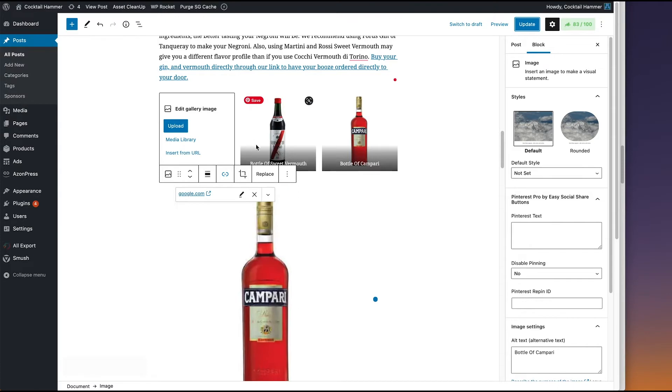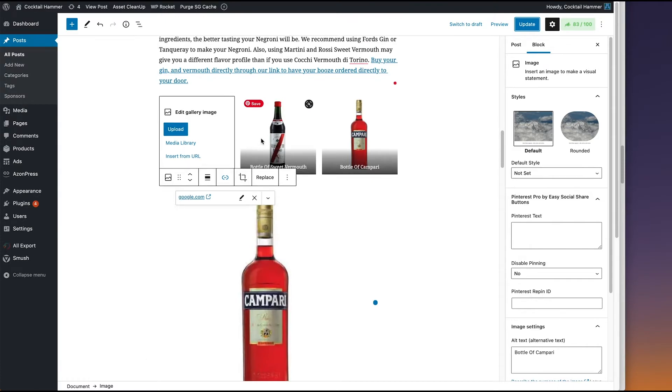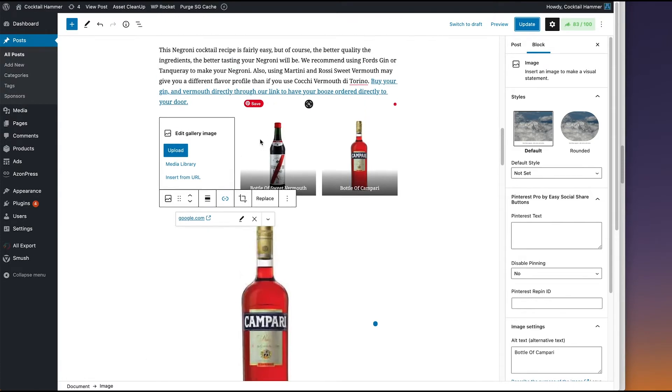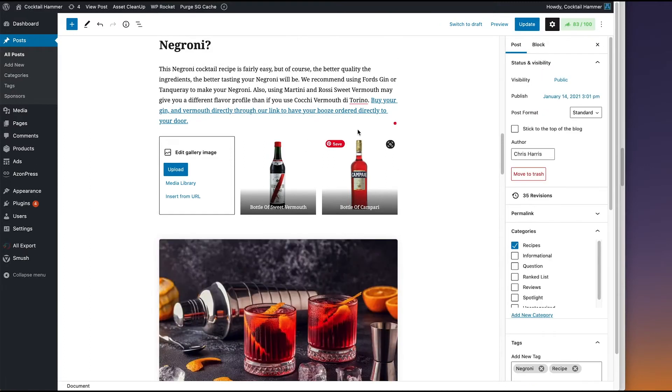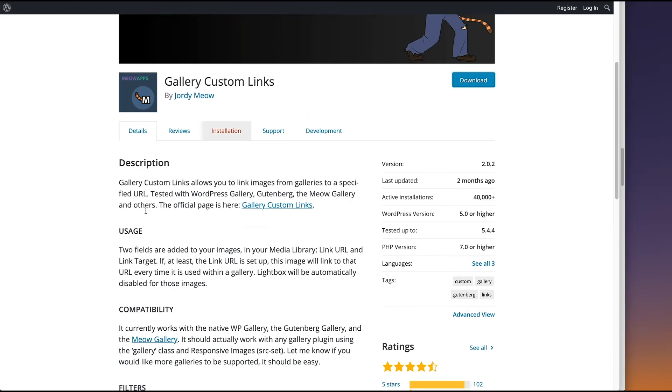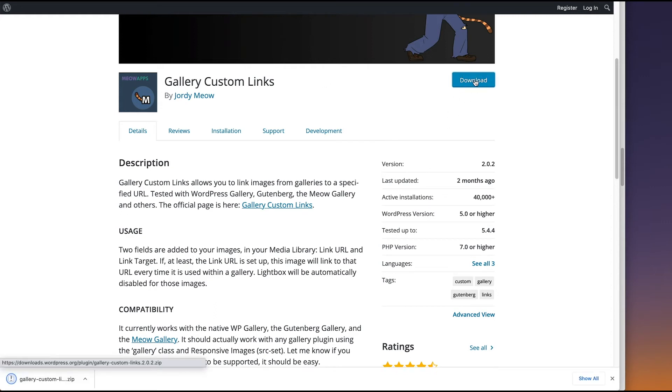But how do you do that with a gallery? It's something that I was having a lot of trouble with, but I needed to make work. So I found a couple of workarounds and this is how I did it. Now I found this plugin called Gallery Custom Links. And it's supposed to be able to do exactly what I'm looking to do.